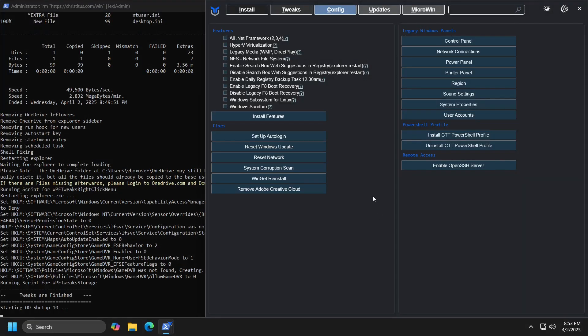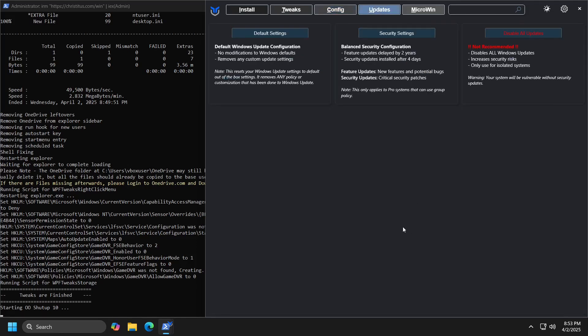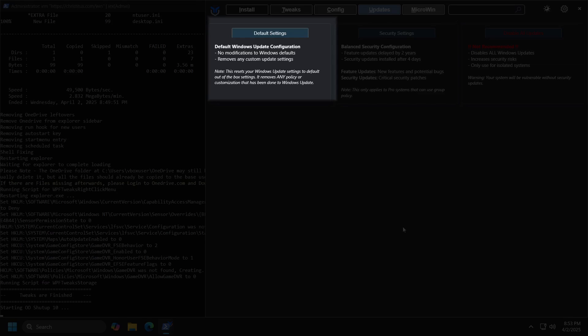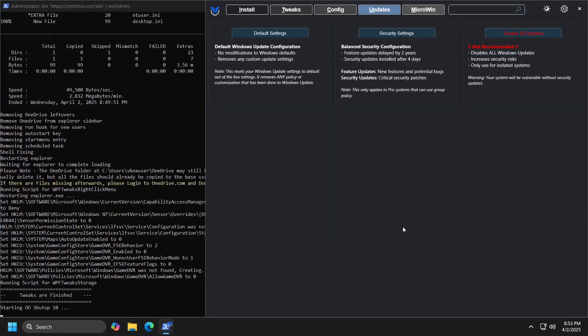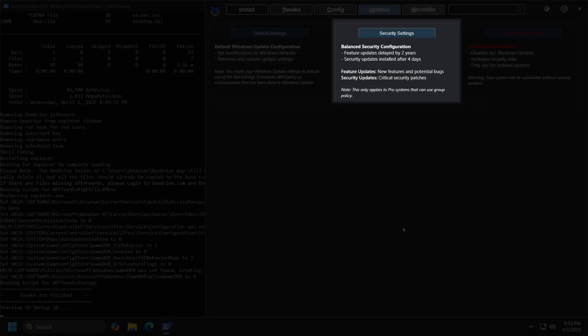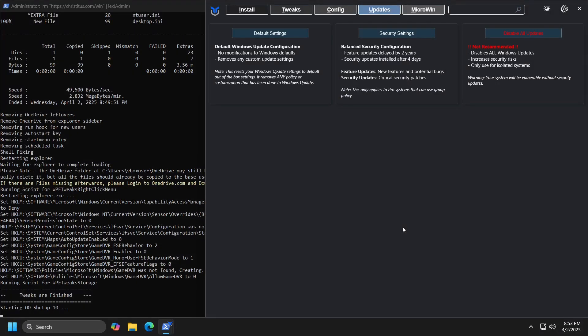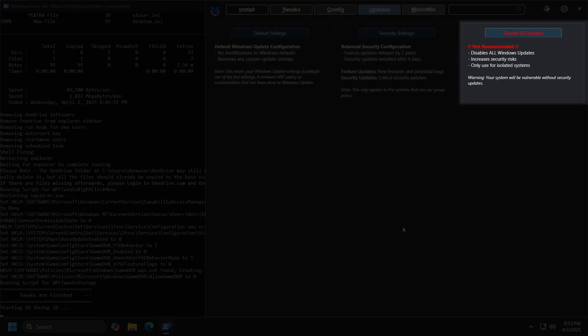When you click on updates, you have three options related to updating Windows itself. The first option is default settings. If you select this option, Windows will update as soon as updates become available, and this is the default setting. The second option is recommended security settings, which as described, will delay application updates within Windows for two years, but security parts of the updates will be applied four days after release.